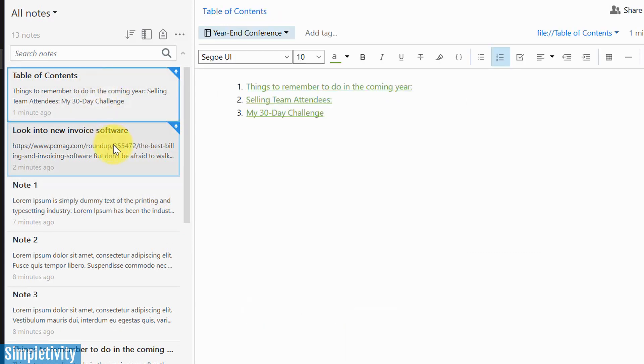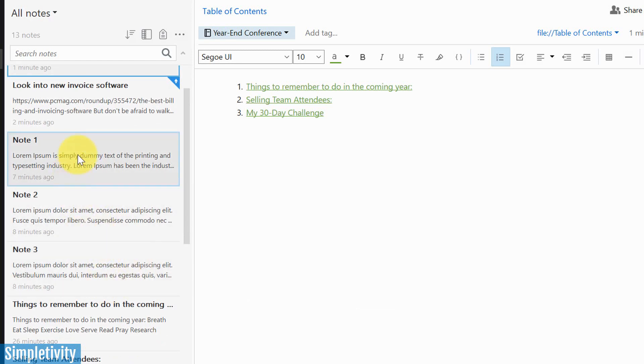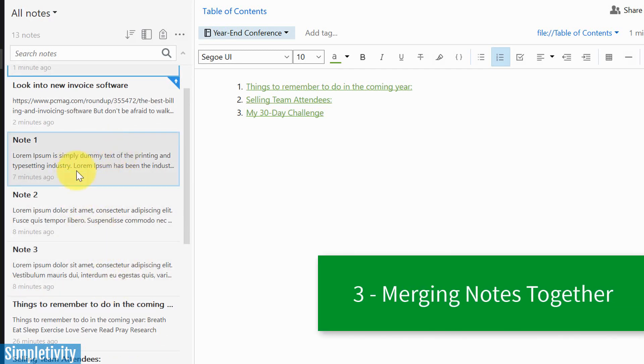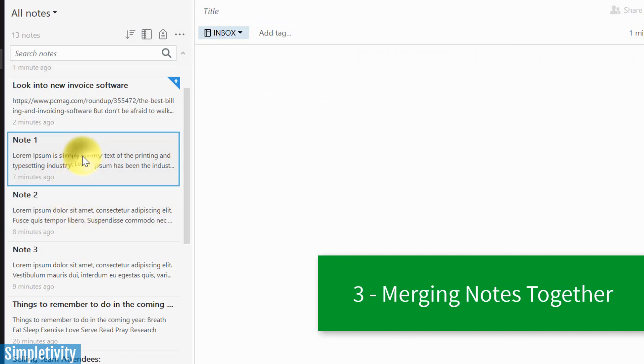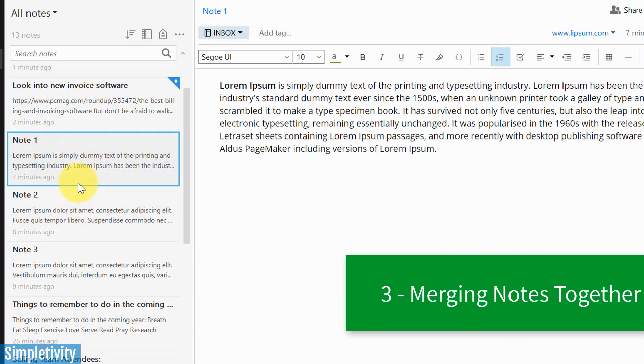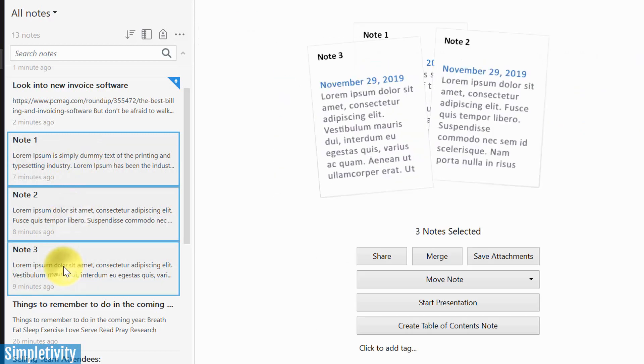So there's one other thing I want to show you here when it comes to multi-selecting notes. And we're not talking about just applying tags to different notes. If I take notes one, two, and three. Again, I'm going to click on one, and then I'm going to hold down control to multi-select. I'm going to add three in this case. But you can actually merge your notes as well.